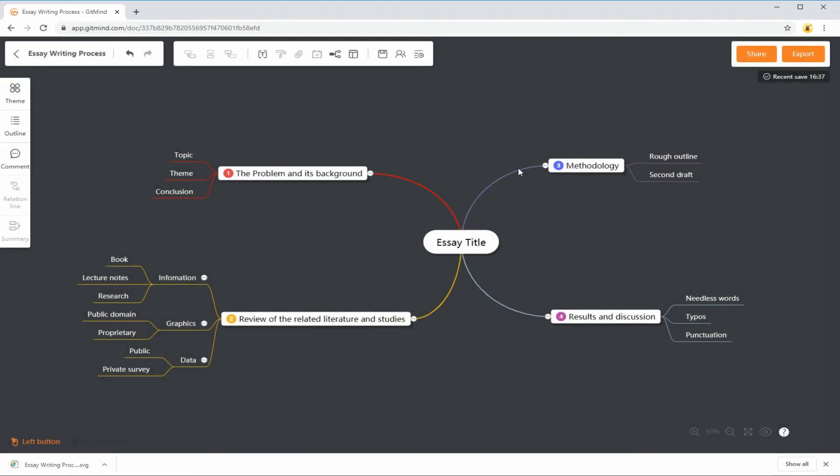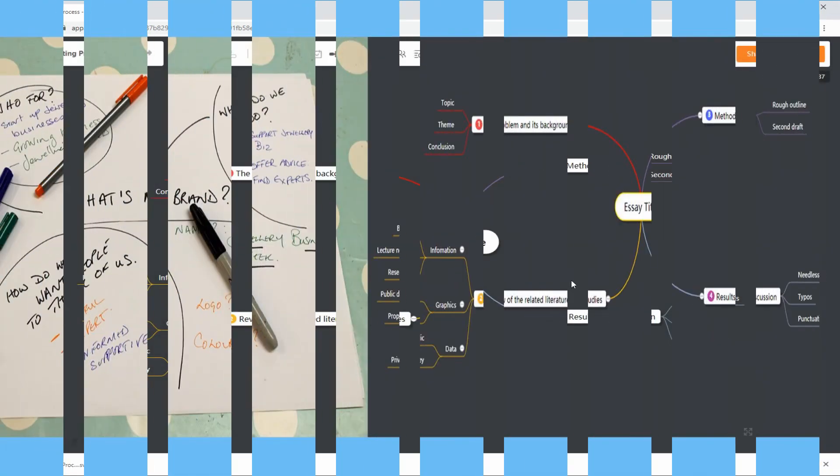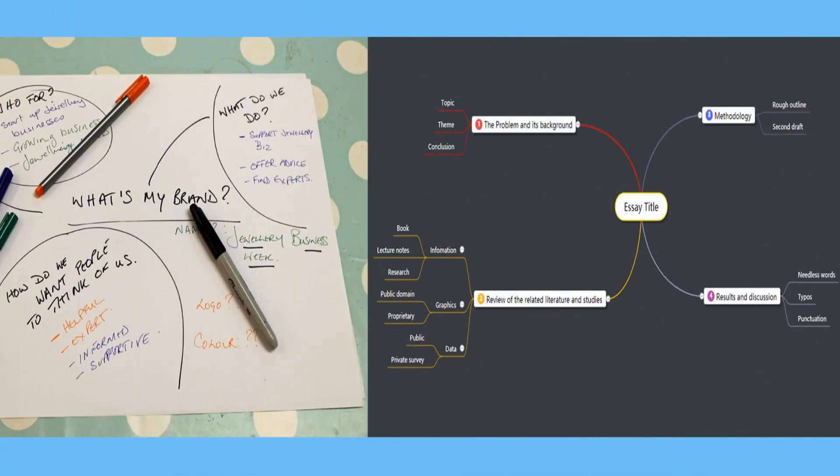Compared to drawing concept maps with pen and paper, the process of creating using GetMind is easier and faster since you need to add and delete subtopics frequently. Thanks for watching this video regarding concept maps, and see you on the next one.